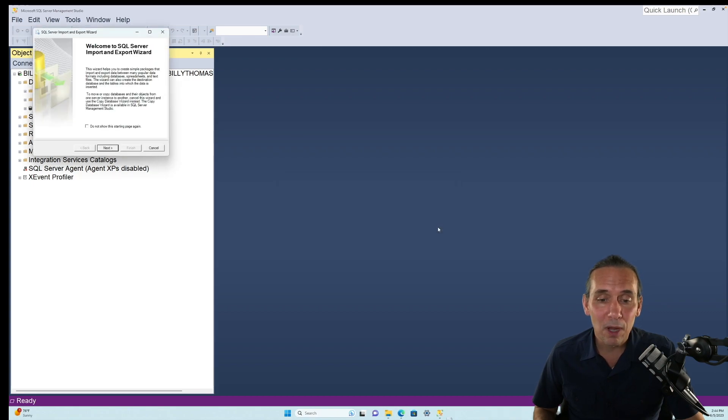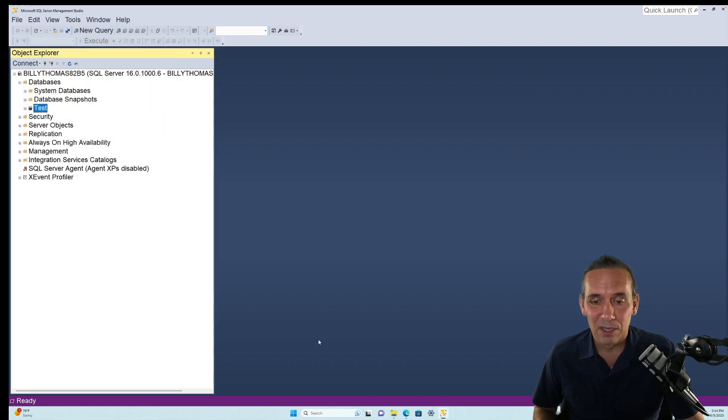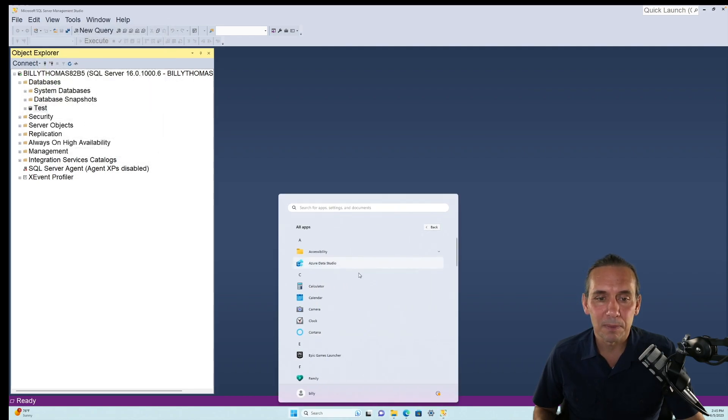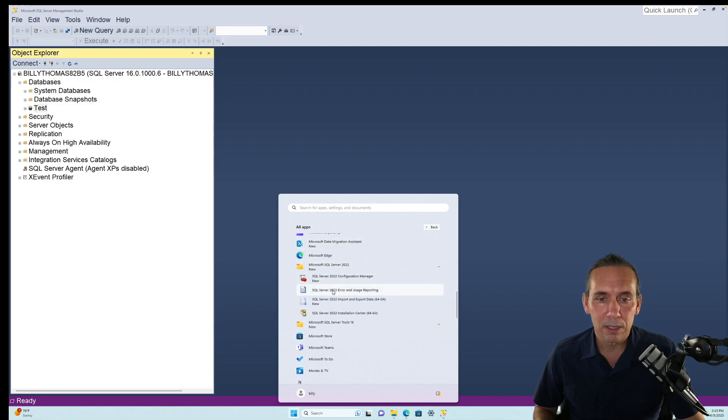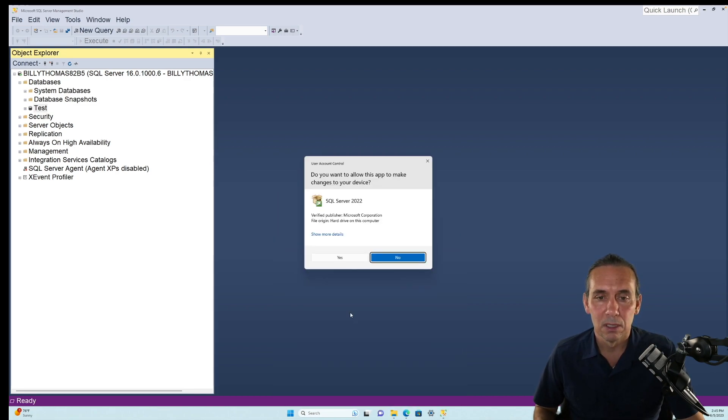What you want to do is go to, and this comes up, but it doesn't work. You want to go to your Windows menu, you want to hit all apps, and go down until you find Microsoft SQL Server, and you want to hit this guy right here, SQL Server Installation Center.